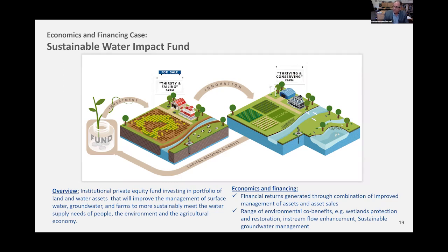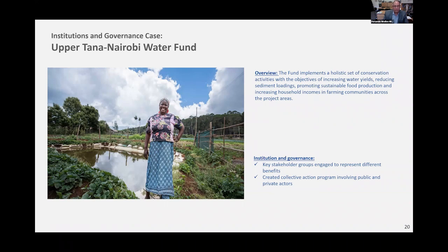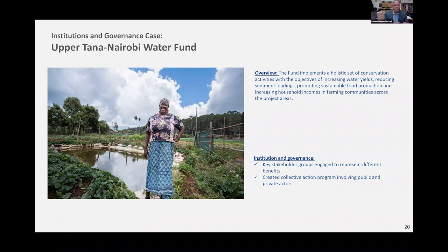Going to a somewhat smaller scale, here is one example of a water fund in the upper Tana watershed in Nairobi, Kenya, where farm-level improvements can be done to protect water quality. These have a positive impact on not only food production but also local economies and gender impacts. You actually tackle a whole host of other problems that you would not be able to tackle with traditional gray infrastructure systems.